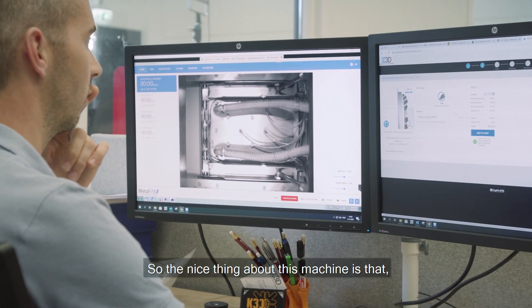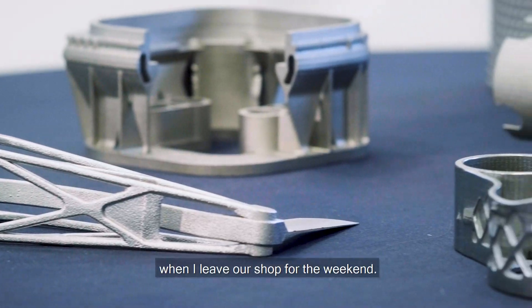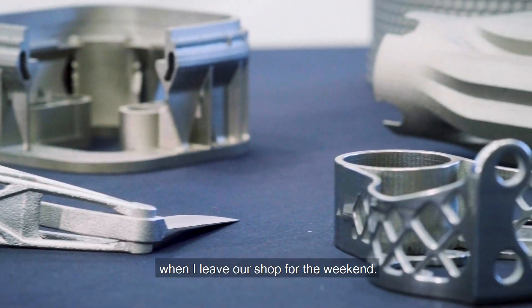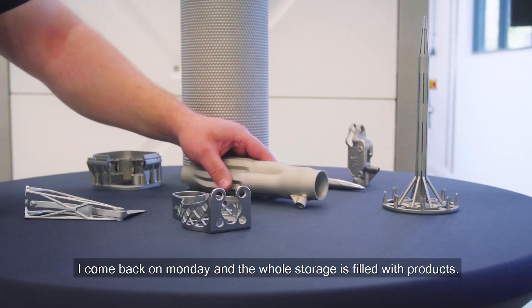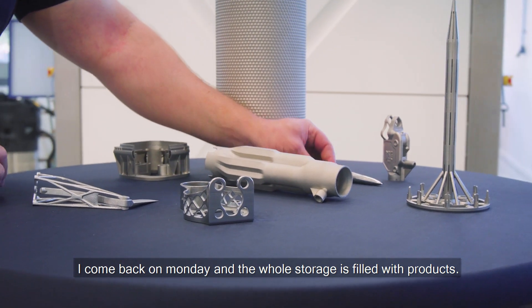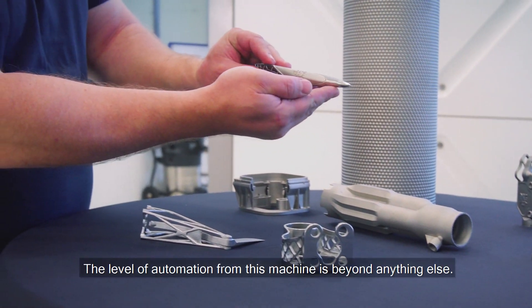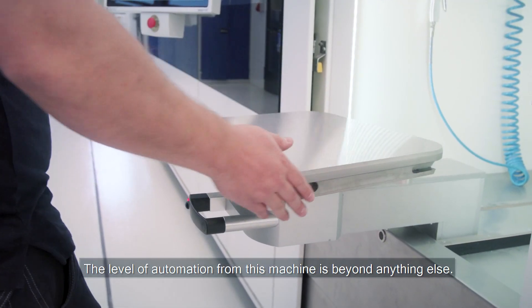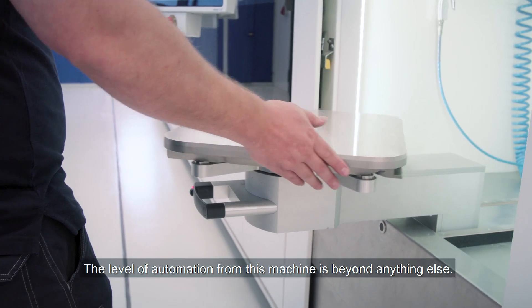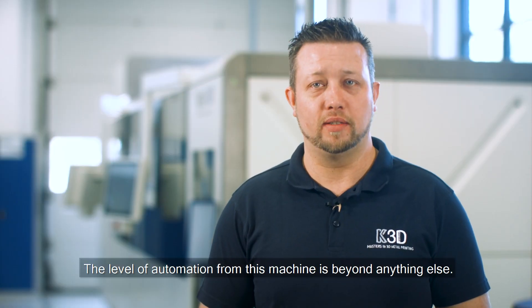So the nice thing about this machine is that when I leave our shop for the weekend I come back on Monday and the whole storage is filled with products. The level of automation from this machine is beyond anything else.